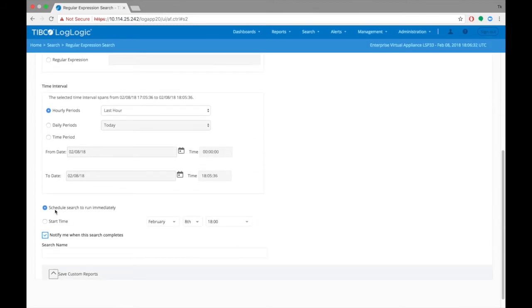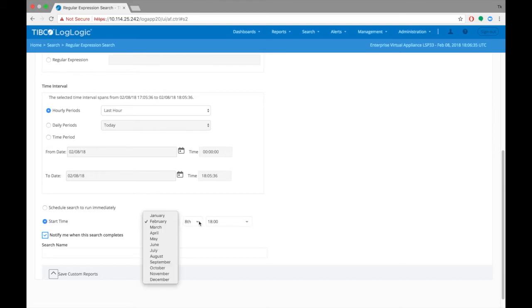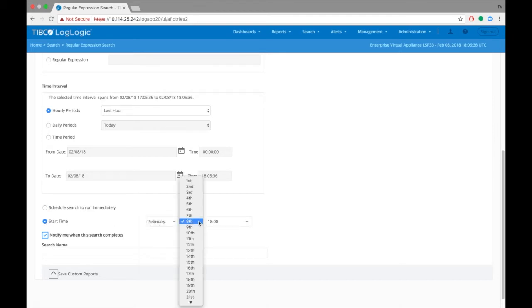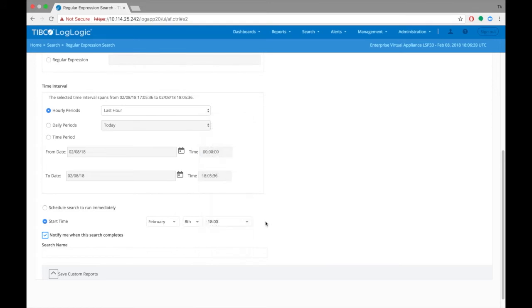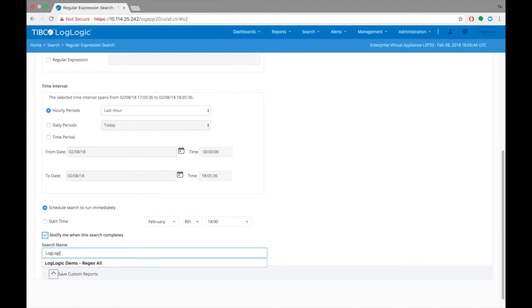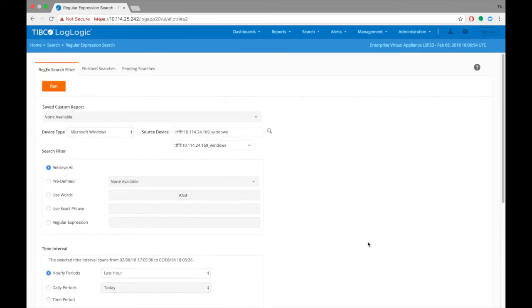You can run your search immediately, or schedule it to run at a later date and time. For now, let's run immediately. You can give the search a name, if desired, so that you can run this search again. Then, once you've finished with the name, click the Run key.